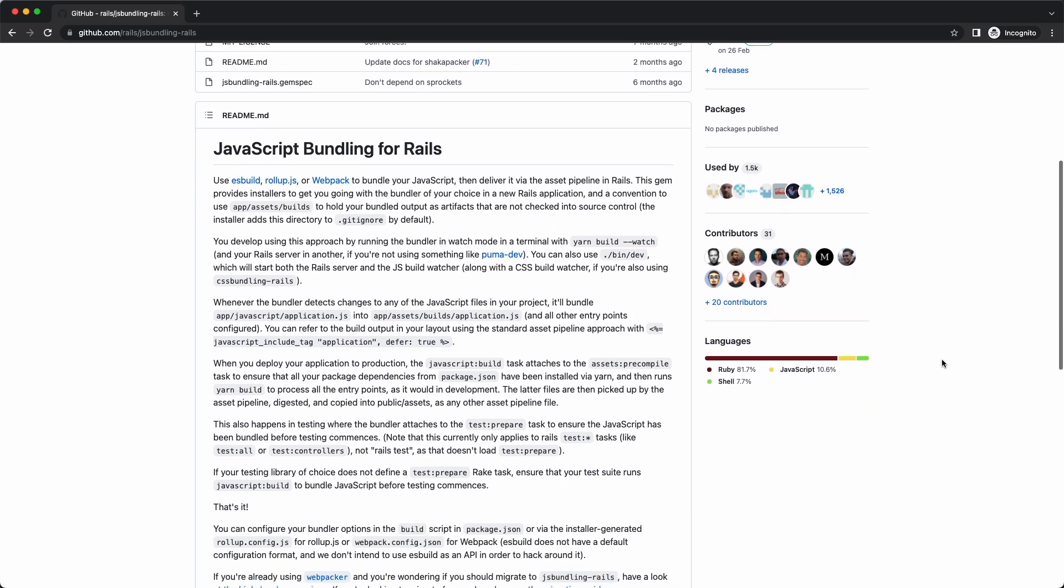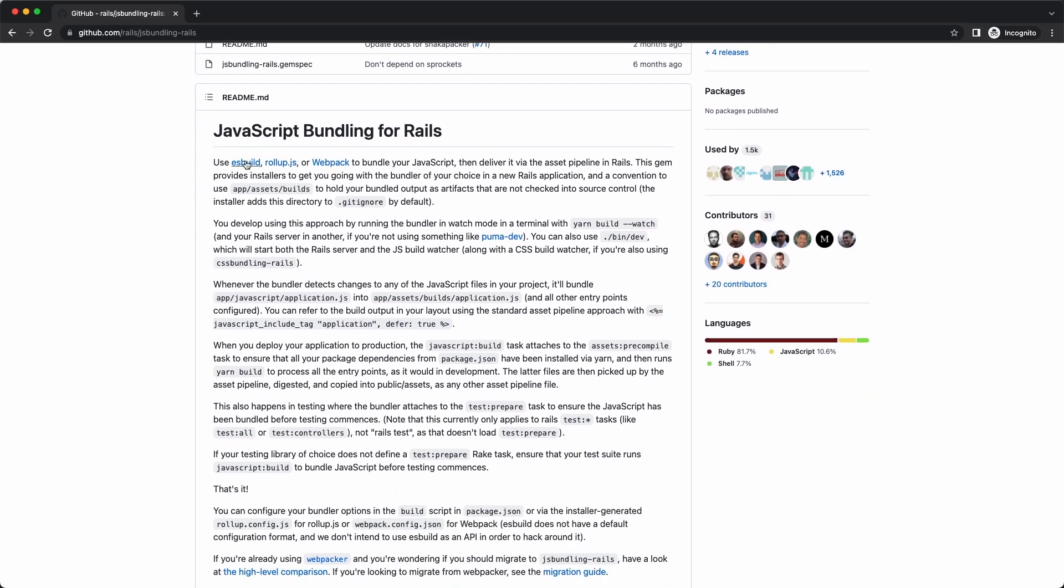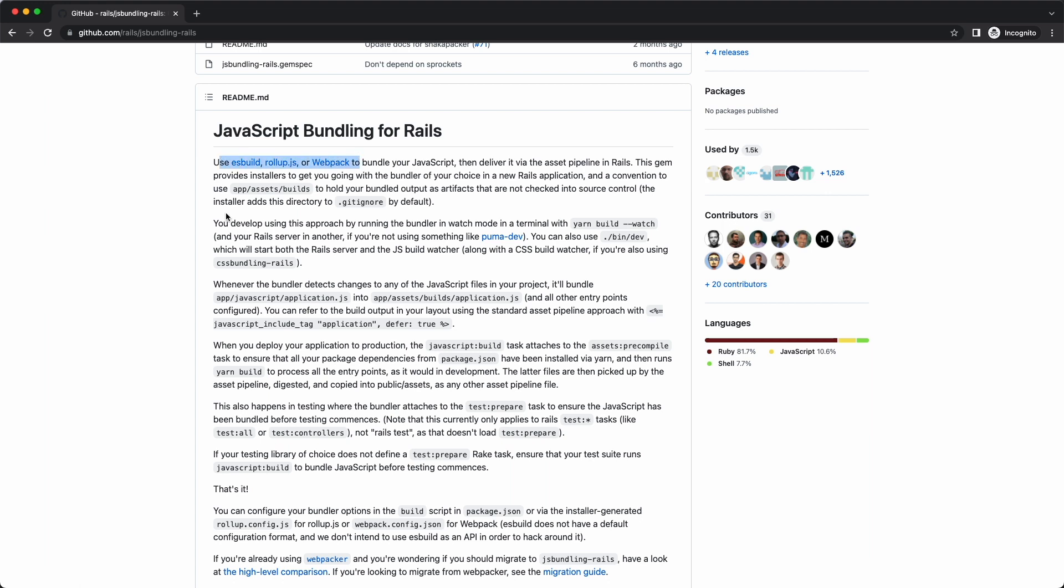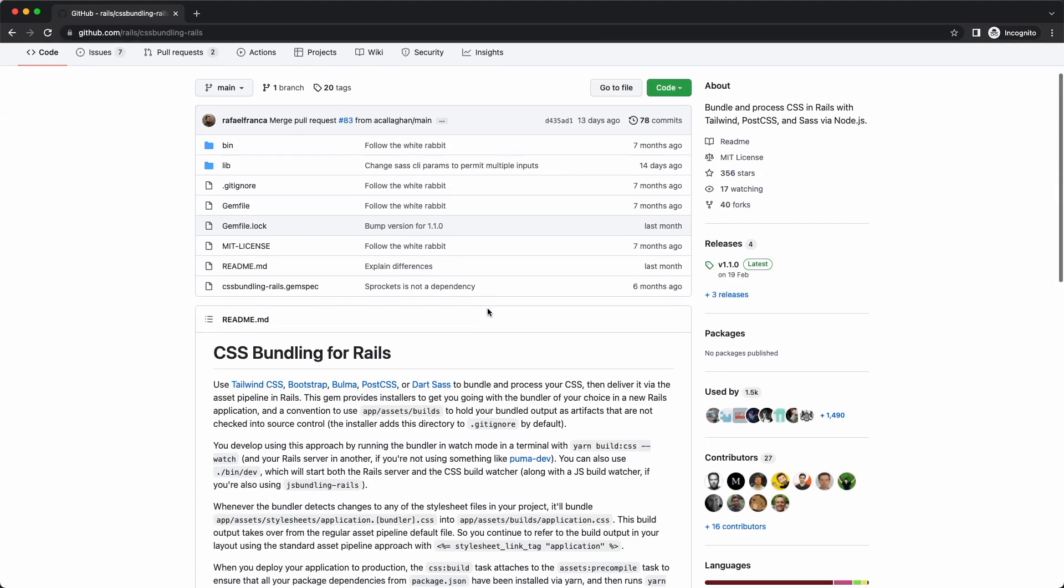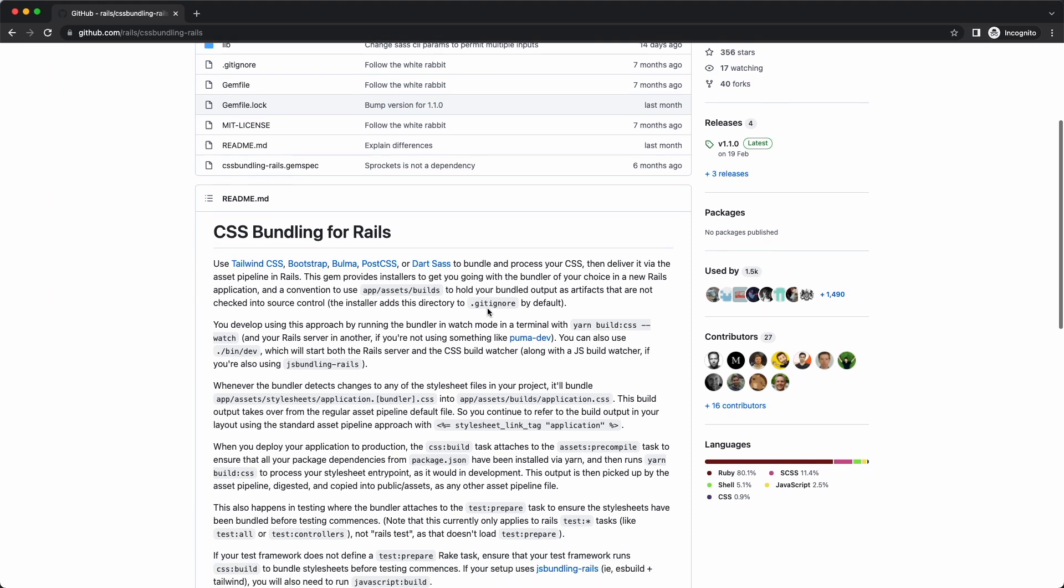It supports ES build, Rollup JS and Webpack. The same goes for CSS. If you need any kind of compilation before you hand off your CSS to the asset pipeline, you can use a CSS bundler for that.